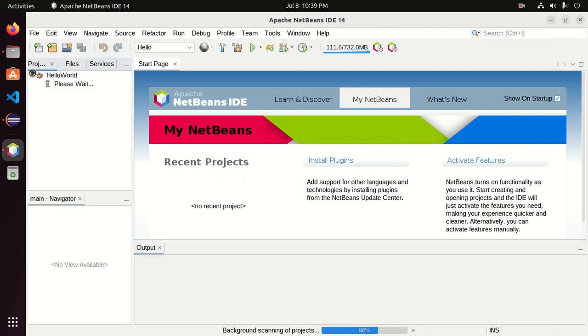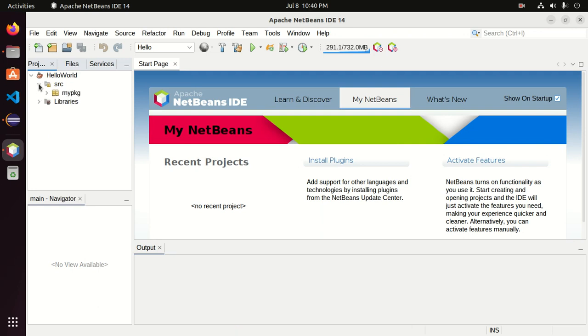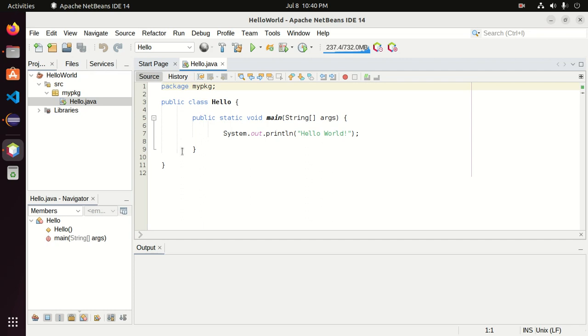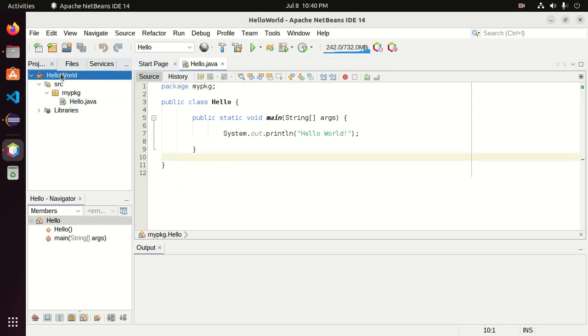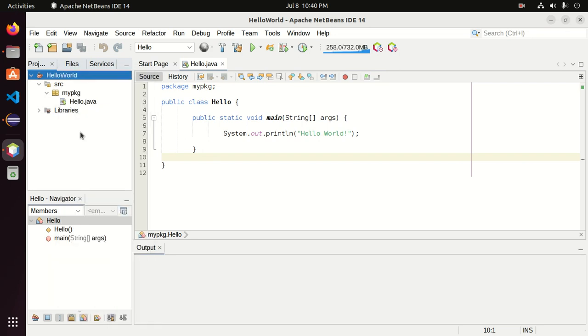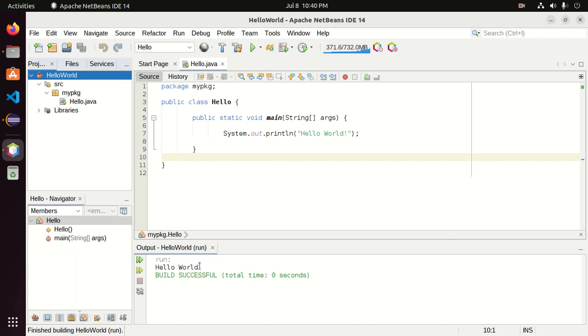That's it. The hello world Eclipse project has been imported into Apache NetBeans IDE. Now open this main class and then right click on the project and then click on run to run this project.